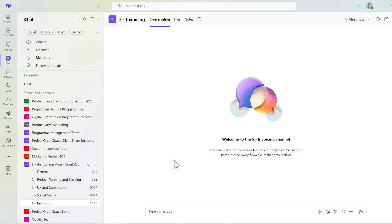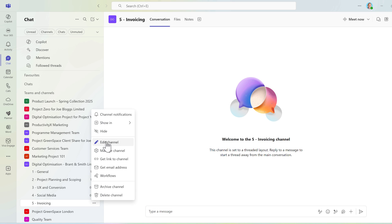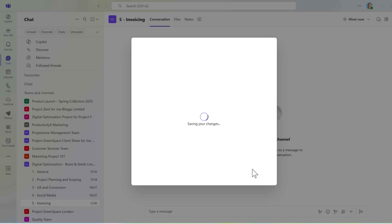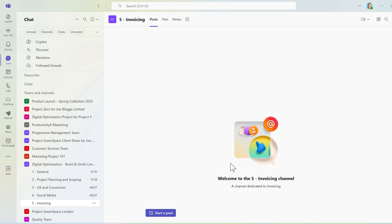But we can also turn off this layout in any channel, whether that's an existing or a new channel you've created. Select the freed up menu, edit channel, and you can now change the layout back into posts if you and your team would prefer. But yes, this new layouts capability is by default enabled for new channels, and you can optionally turn it on or off on any of your channels in Teams.